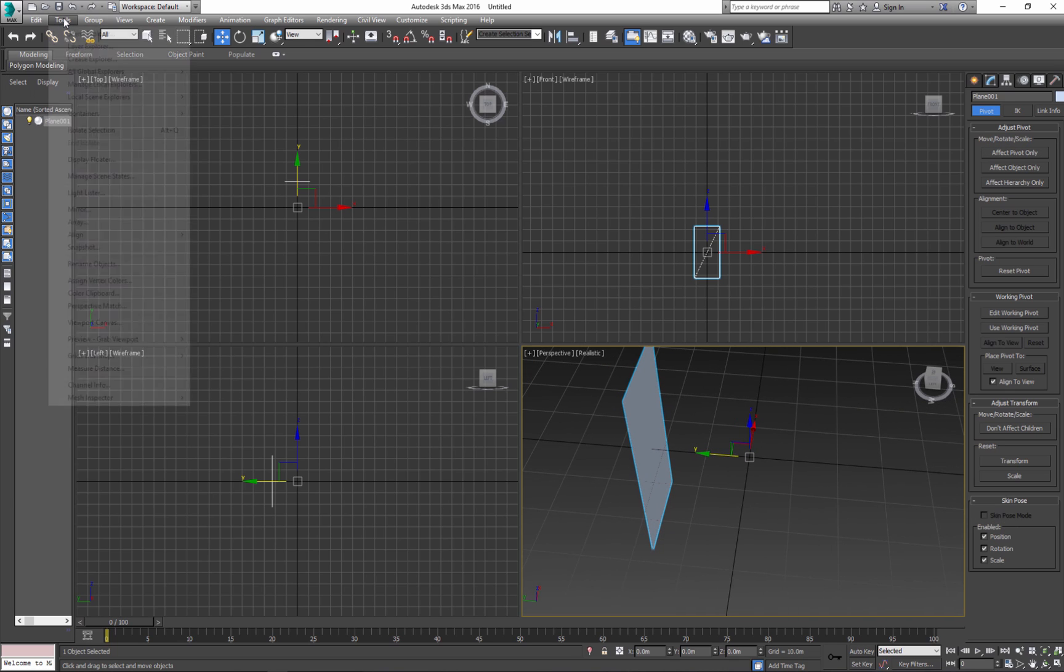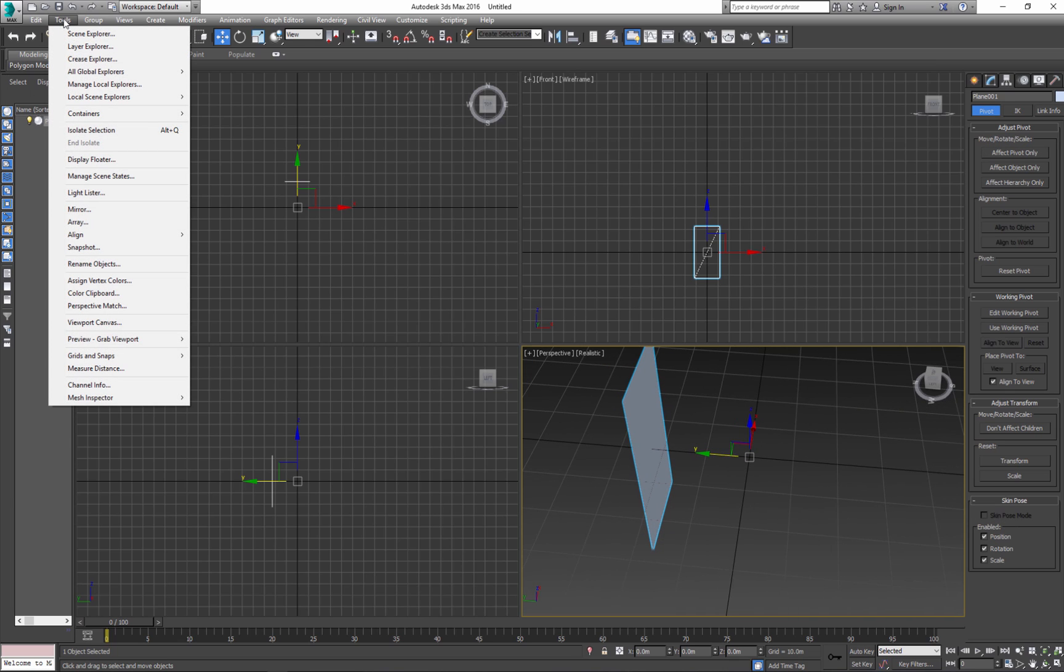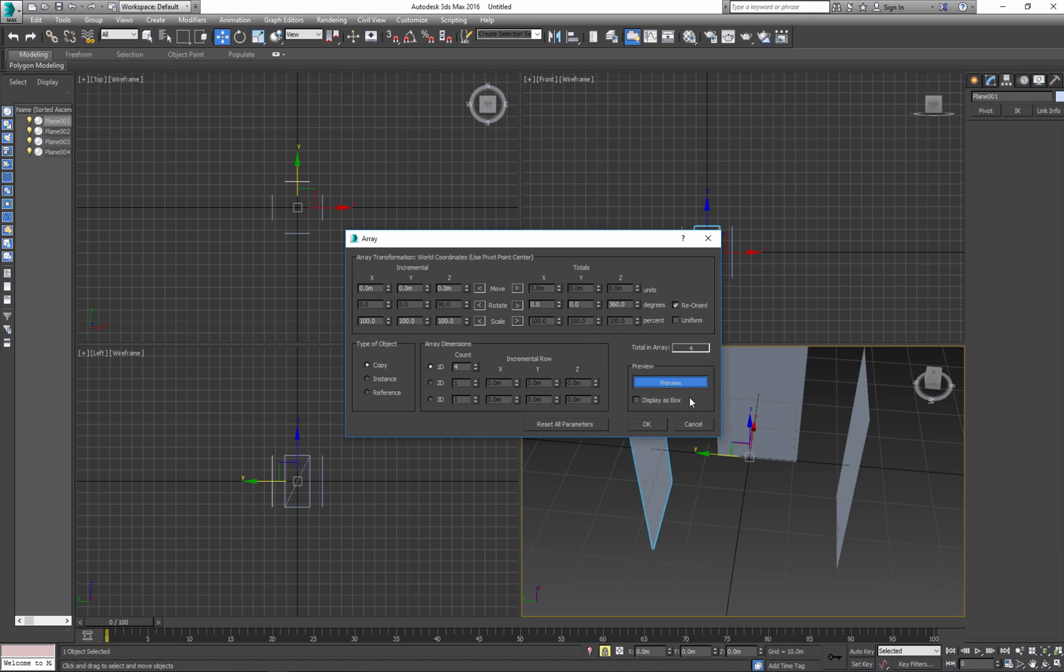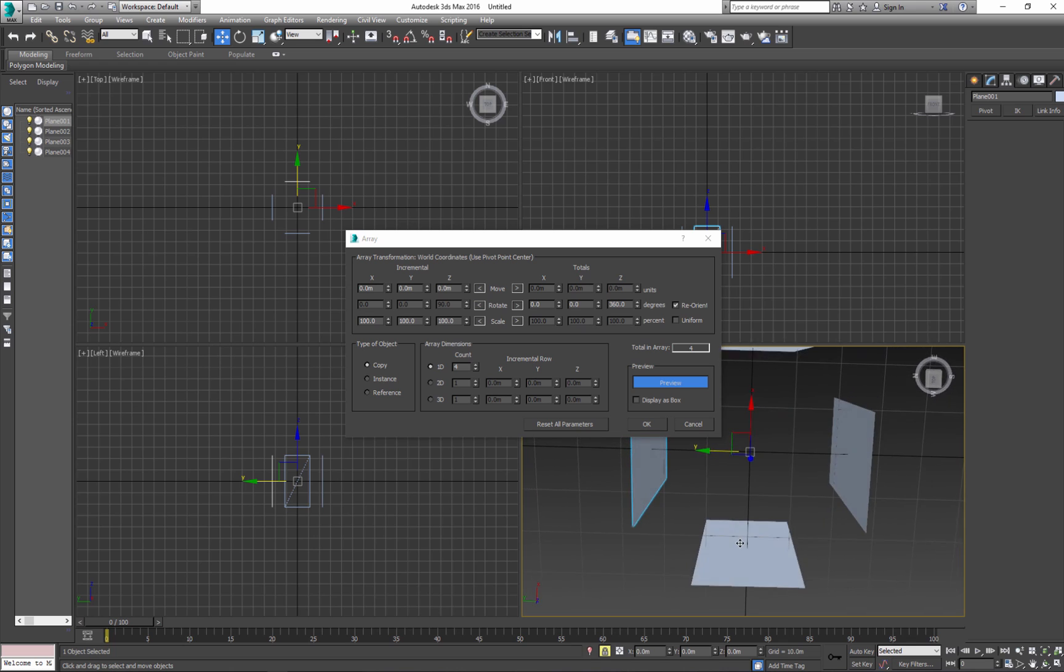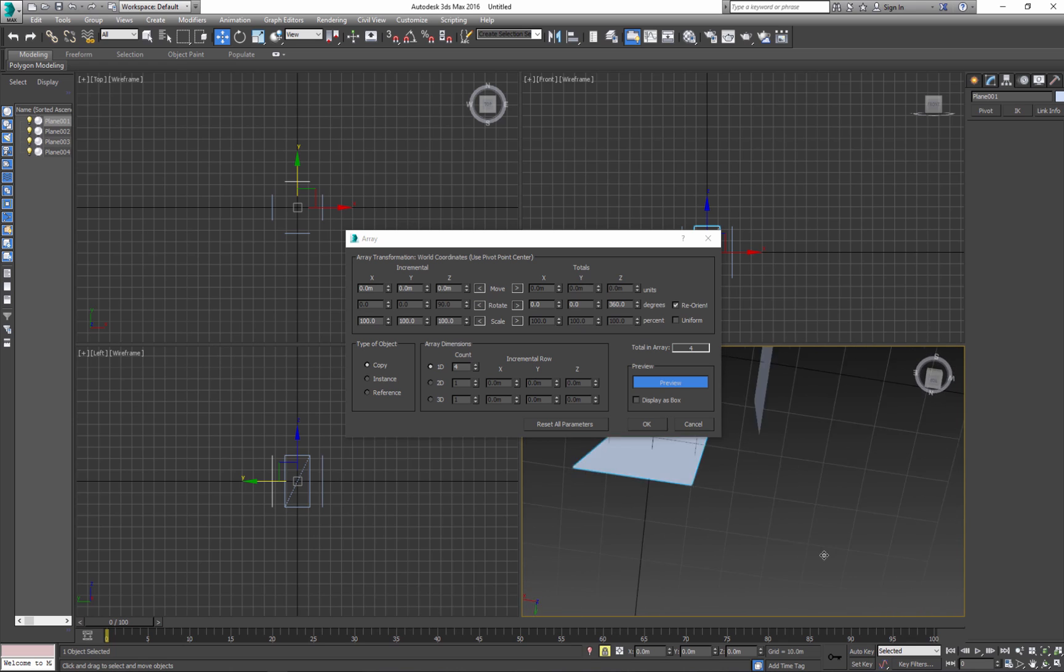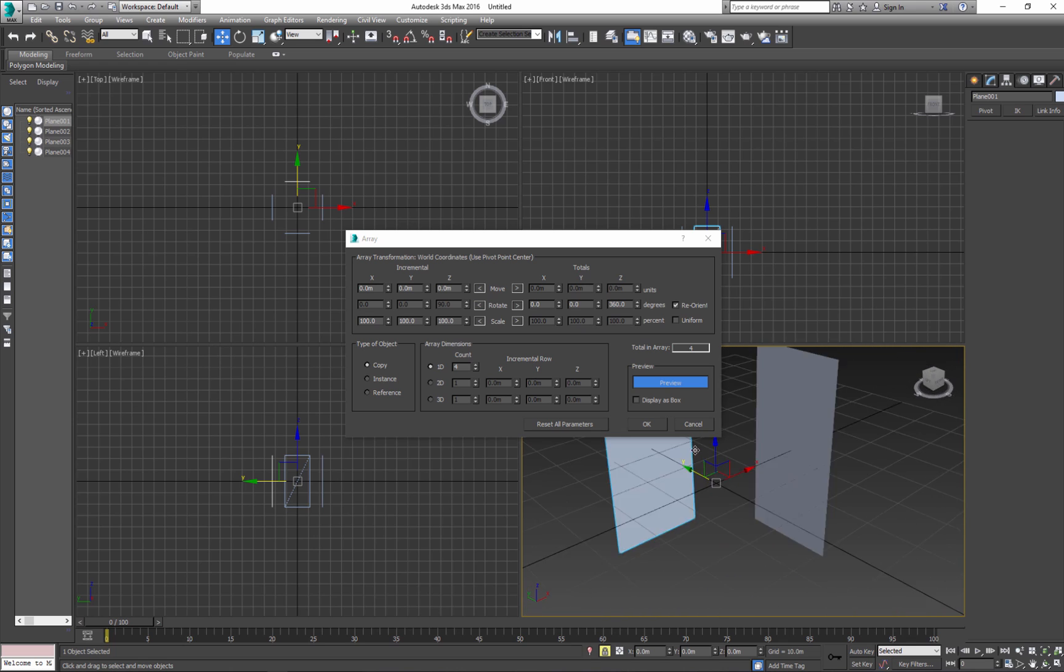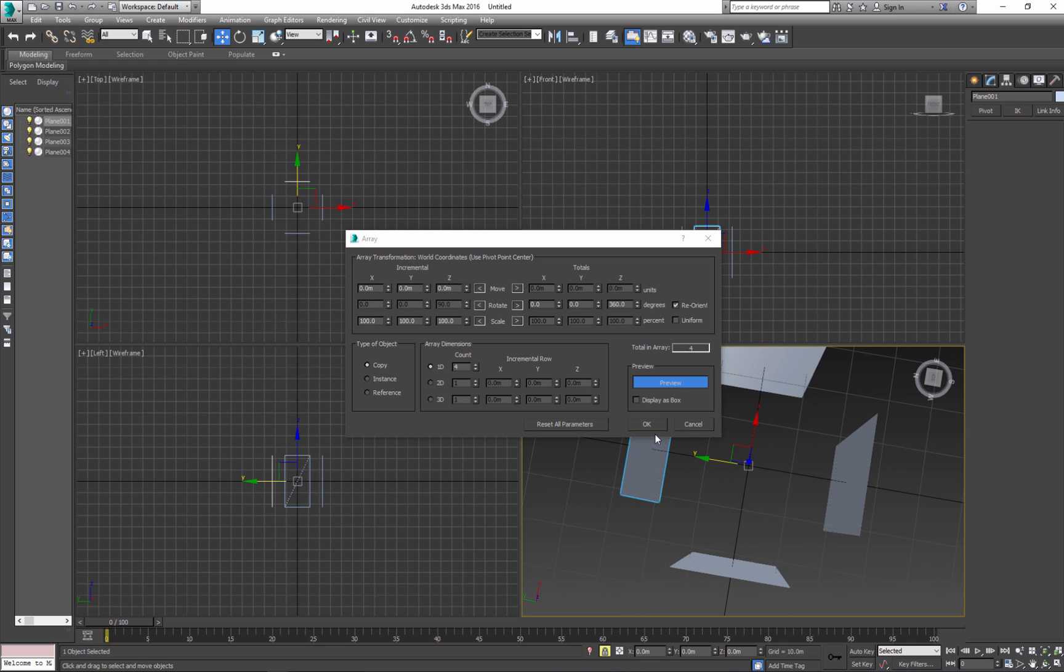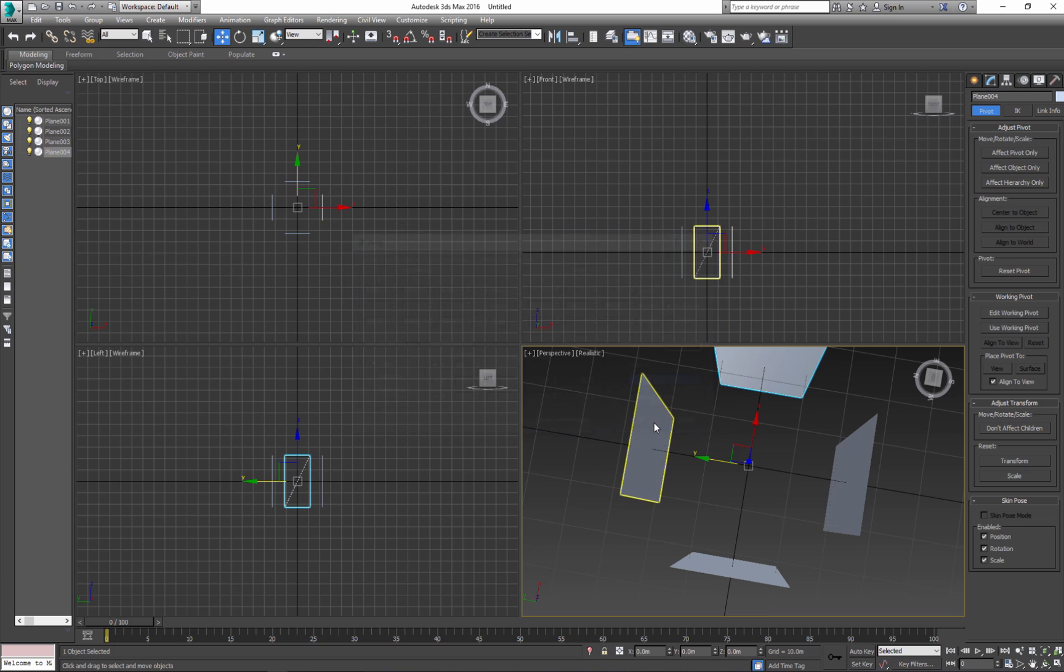I go to Tools, Array. I'm looking for Rotation, 360. I use Copy. I need only four planes. And I can Preview. Click OK.